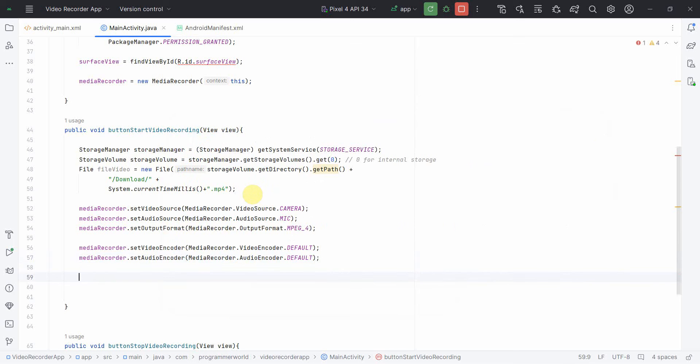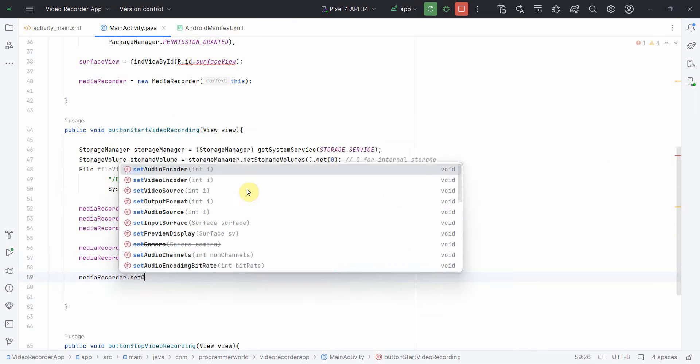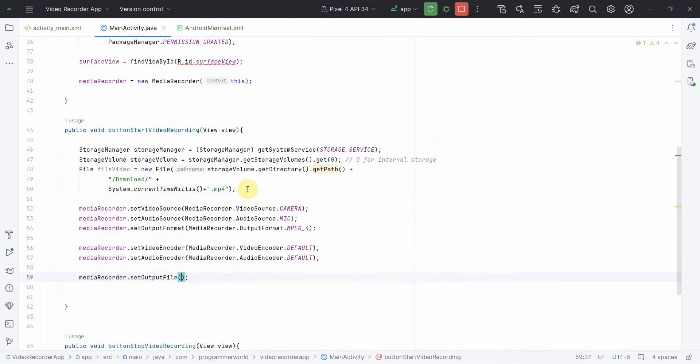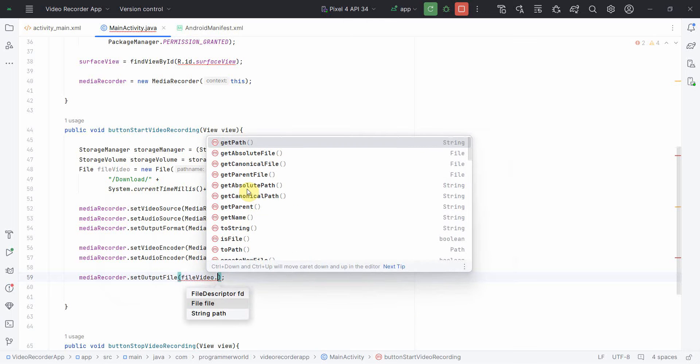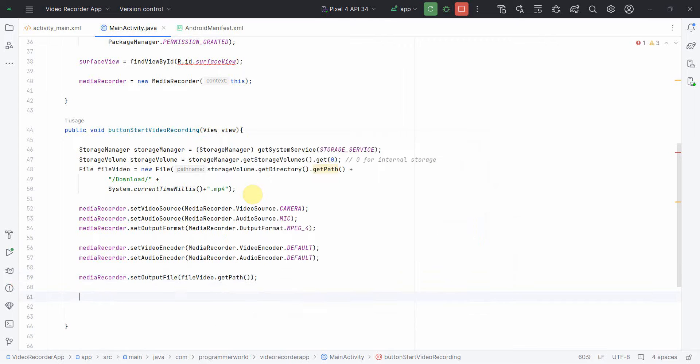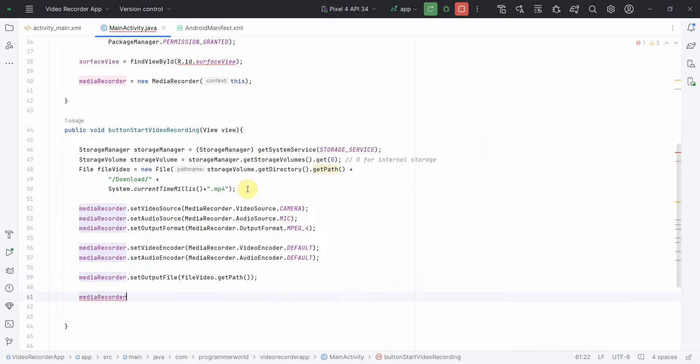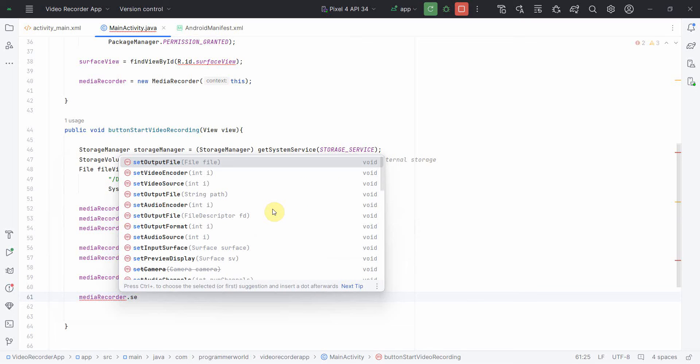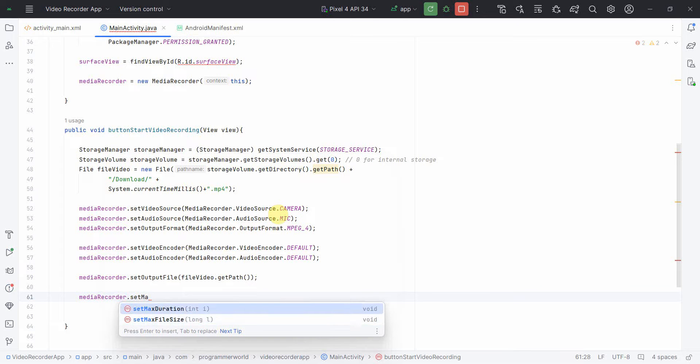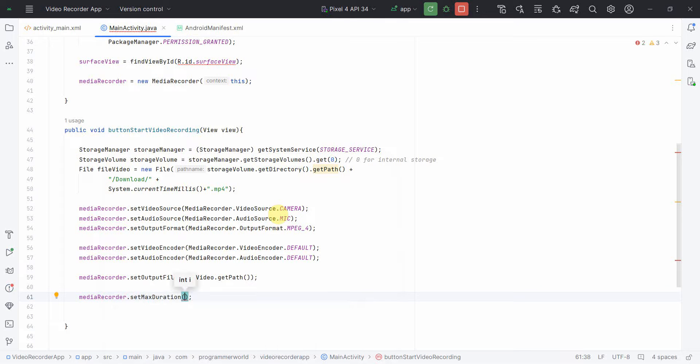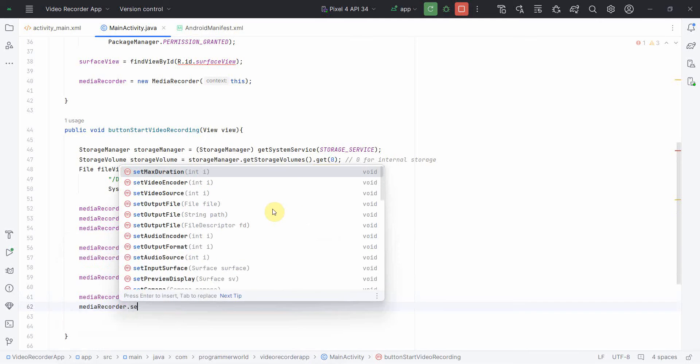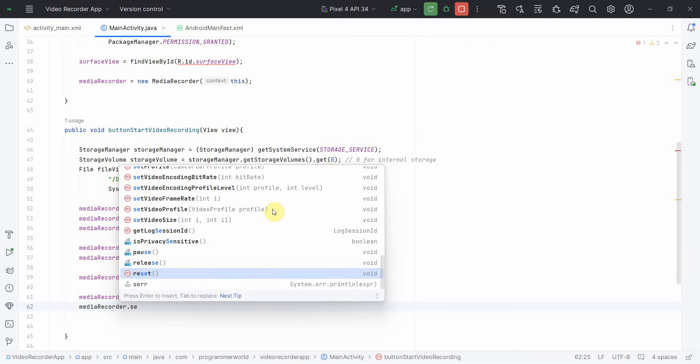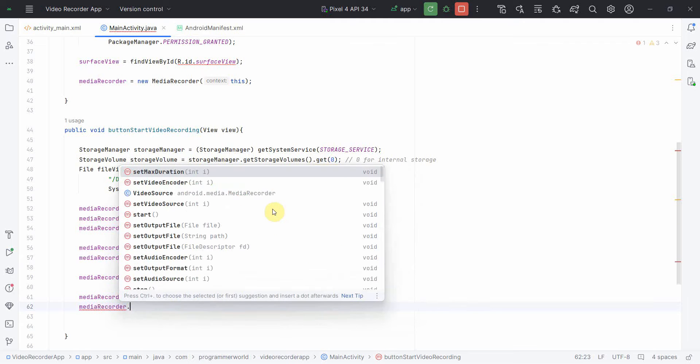Once I have it, what I'll need is probably the output file where it has to set output file. The file we have already defined on the top. I'll do one more thing, I'll set the time limit. Say for example, the maximum duration for which it should record. I'll set around five to ten seconds max recording.